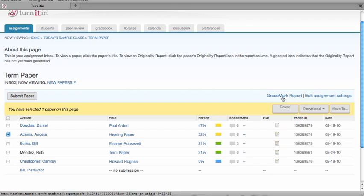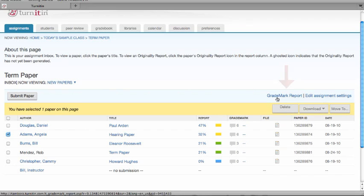If the grade mark function is used to grade the papers within the assignment, click on the grade mark report to view the statistics of quick mark comments and the rubrics for the assignment.